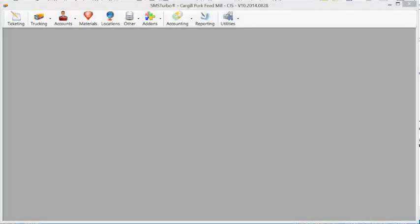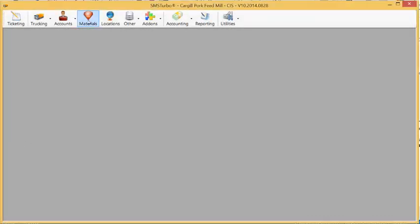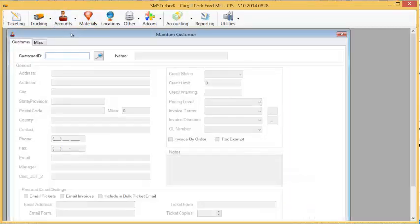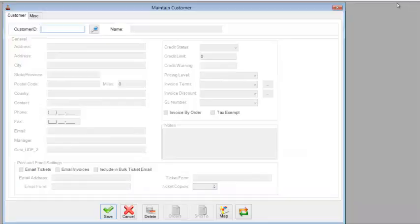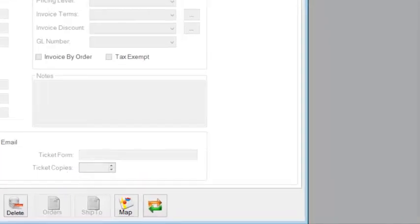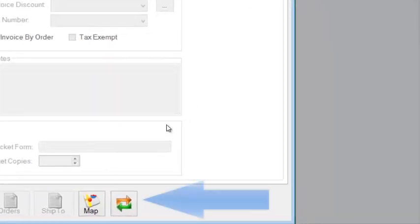In order to demonstrate this feature of the SMS Turbo QuickBooks interface today, we're going to take a look at the customer records by opening up the account information. We'll go into customers, and you will notice at the bottom of the screen that there's a button that represents the synchronization tool.